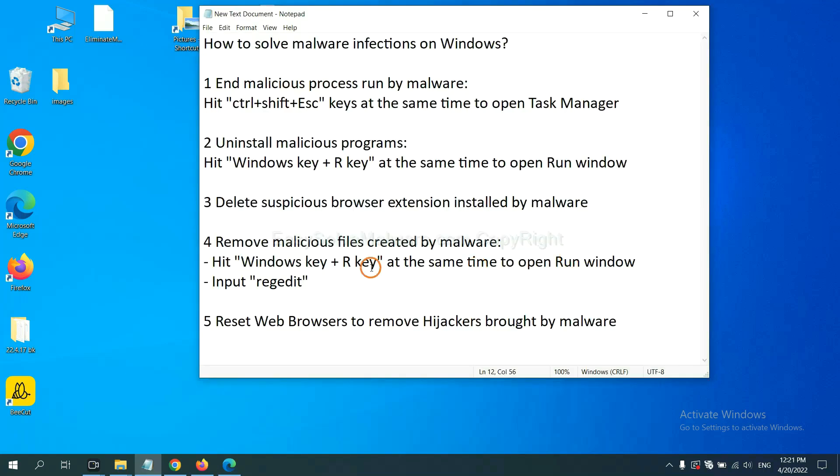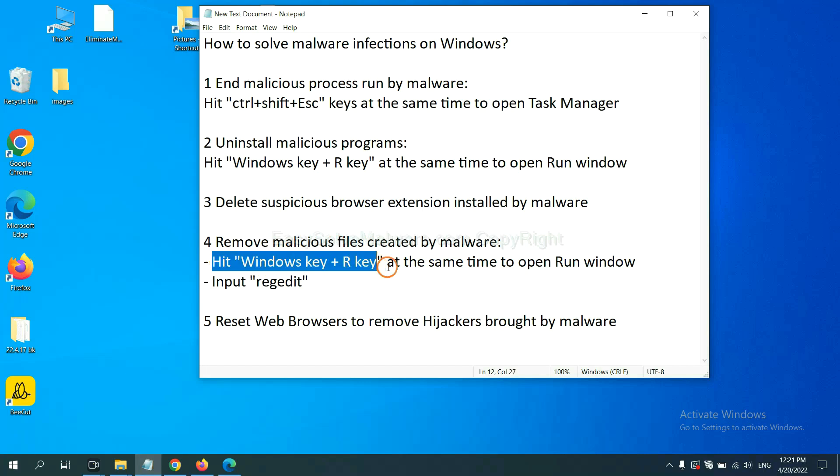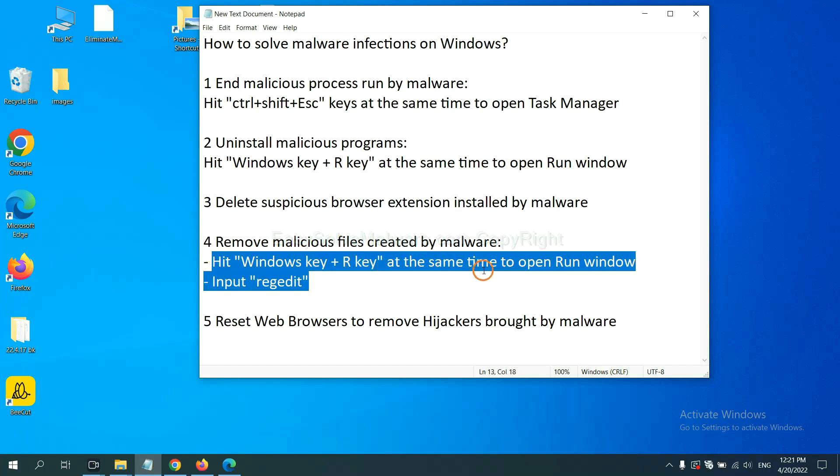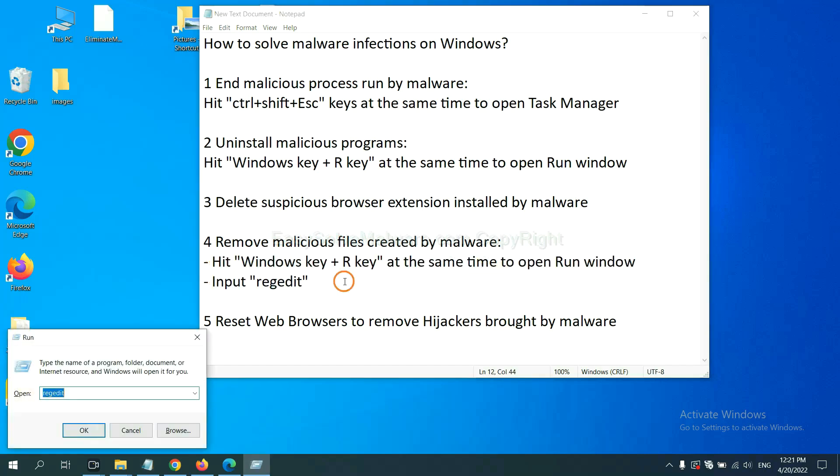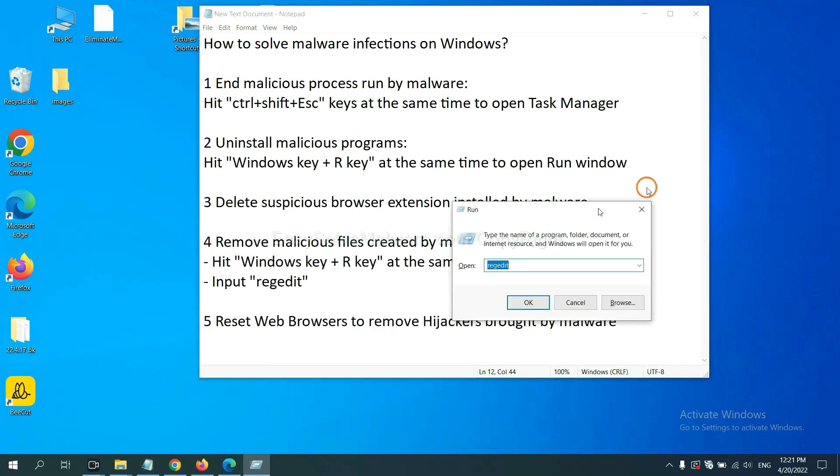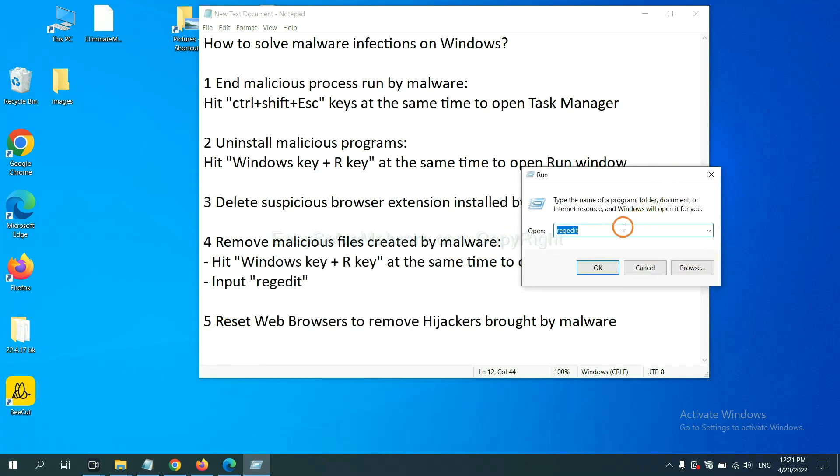Next, we need to remove malicious files created by malware. Hit Windows key and R key at the same time. In the run box, input regedit and click OK.